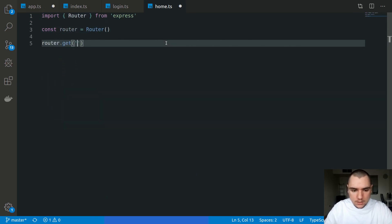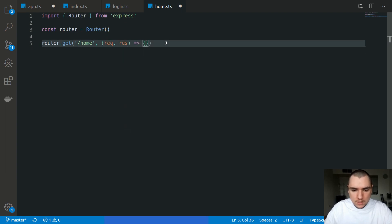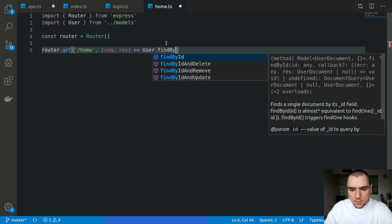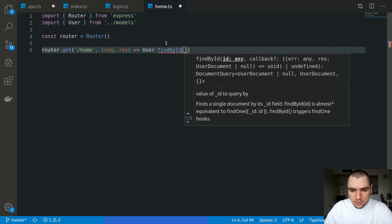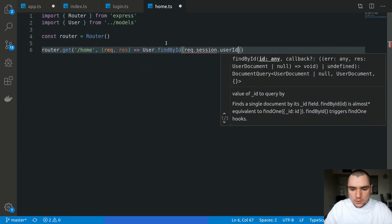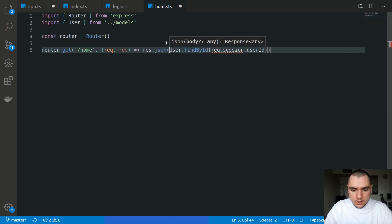Let's say router.get /home and what we could do in here is return back the user instance. So we could do user.findById and we're going to reference req.session.user.id. So we'll do res.json await that result.